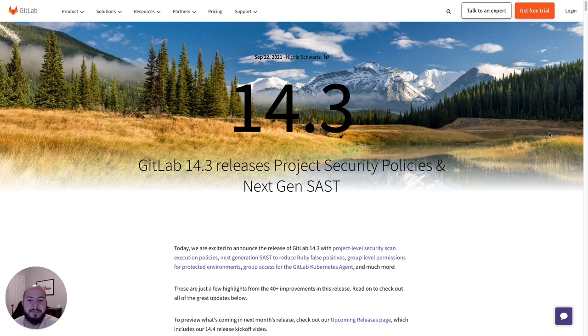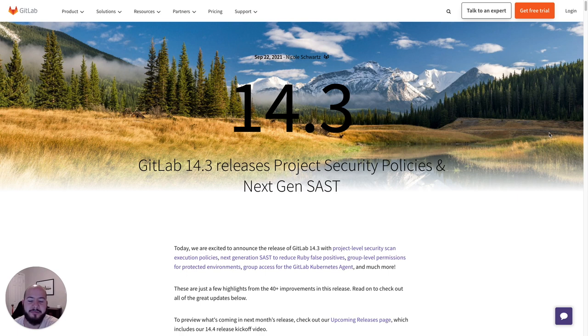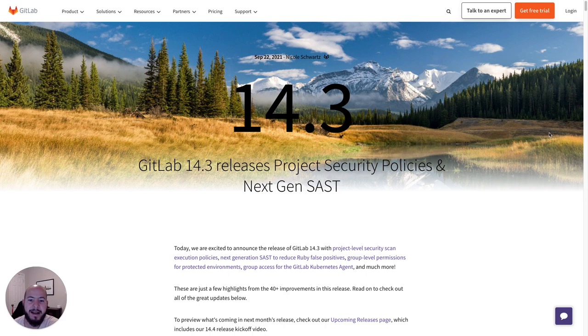Hi, my name is Fernando, and I'm a technical marketing manager here at GitLab. And today I'm going to go over some of the newly released security features in GitLab 14.3. Now let's get started.